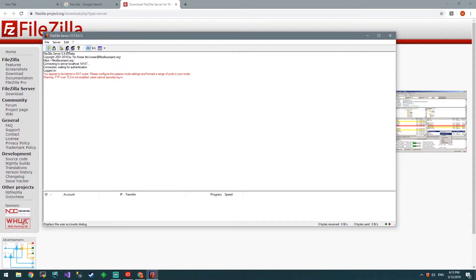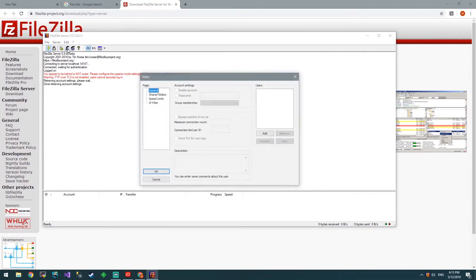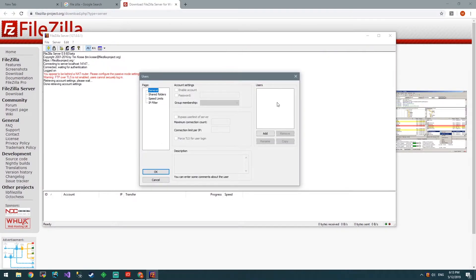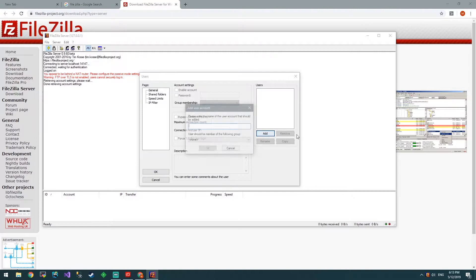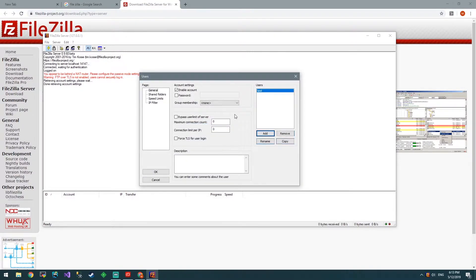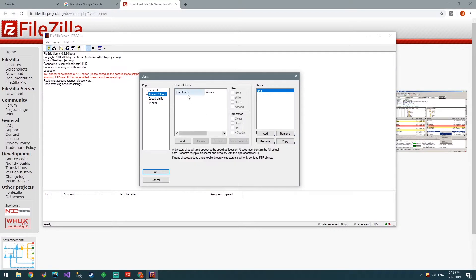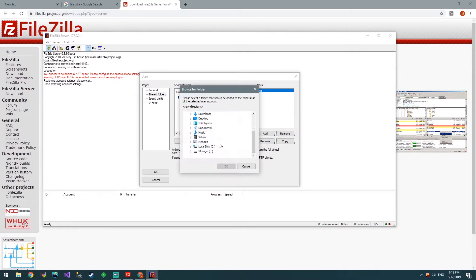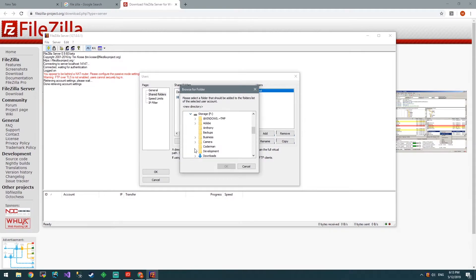First thing we want to do is click this button and create some users. Let's just create a test user for now. We'll give them a password called test. Then we'll go to Shared Folders, and we'll add a folder that this FTP person can view.